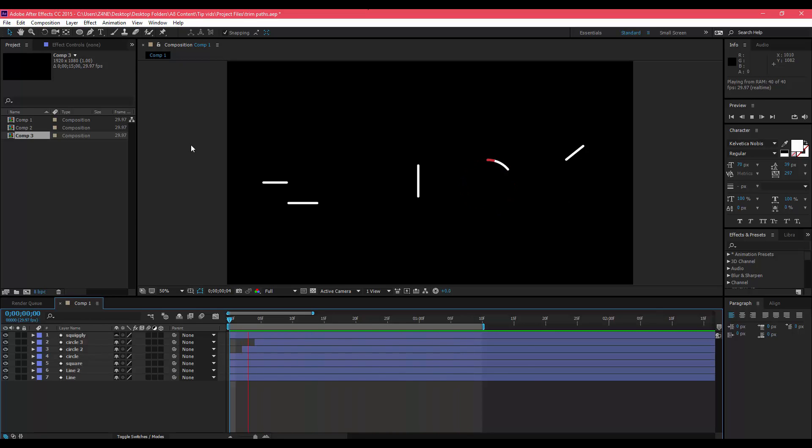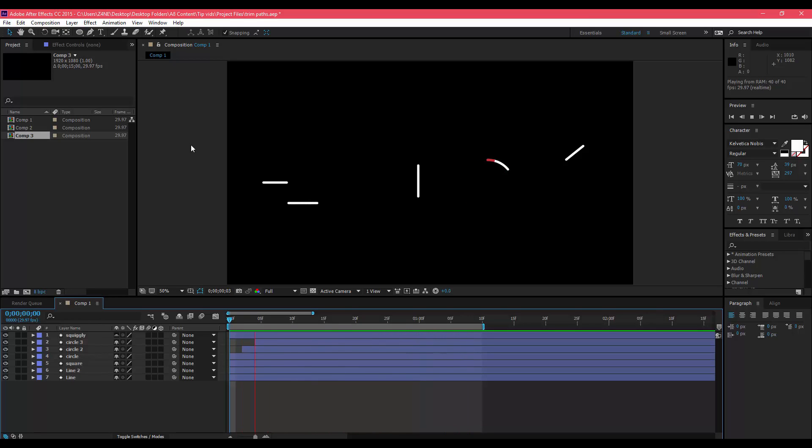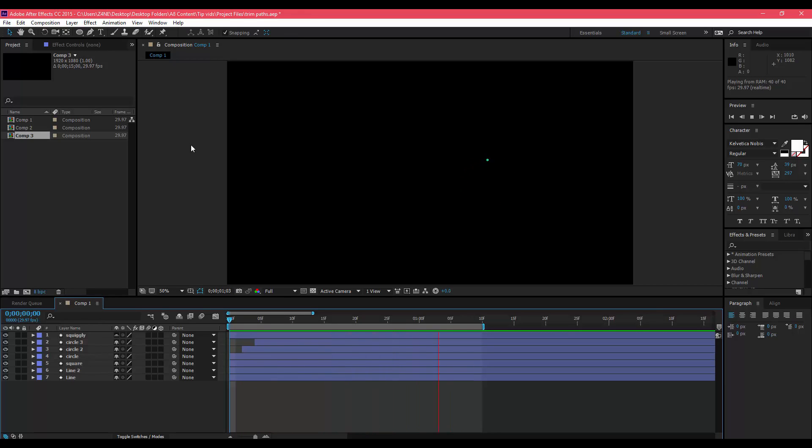Hey what's up guys, Zayn here from Aeon Arts and I'm back again with another Tuesday Tips episode. Today I'm going to be showing you guys how to use trim paths.